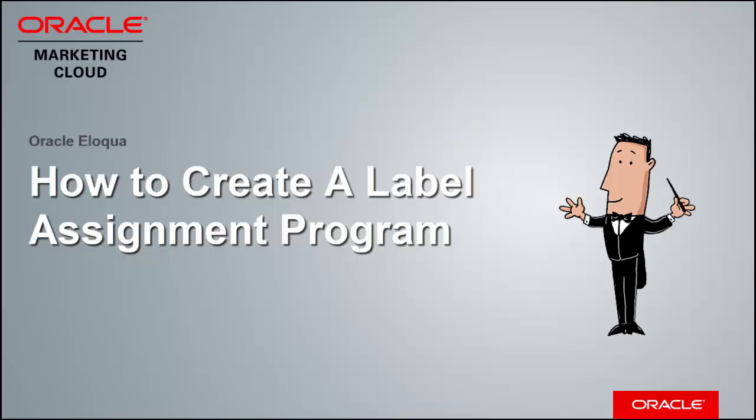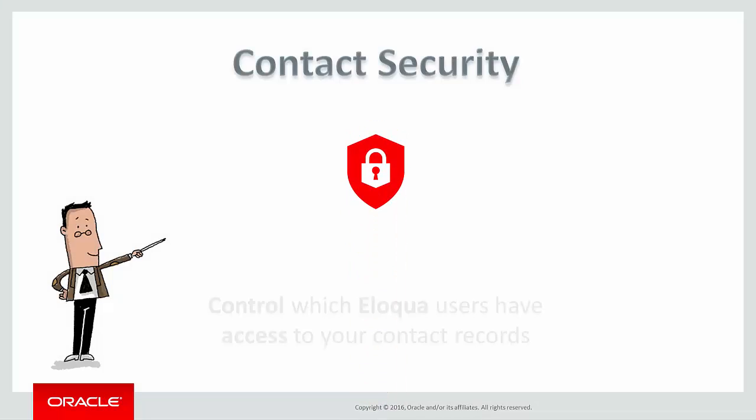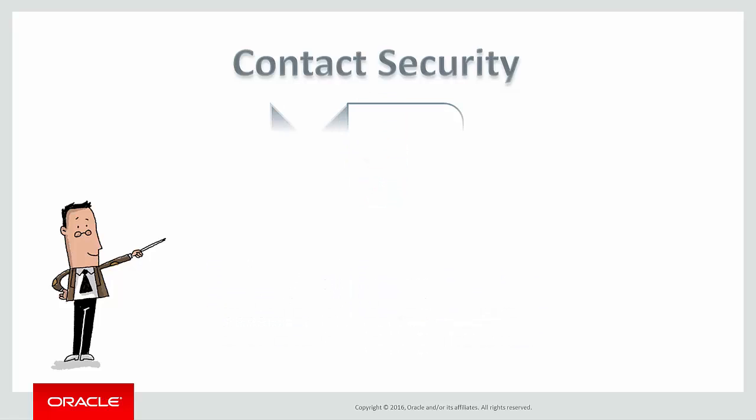Welcome to Oracle Marketing Cloud Help Center videos. This video shows how to set up a Contact Security Label Assignment Program in Eloqua. Contact Security helps you control which Eloqua users have access to your contact records.